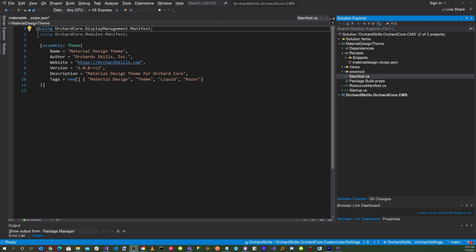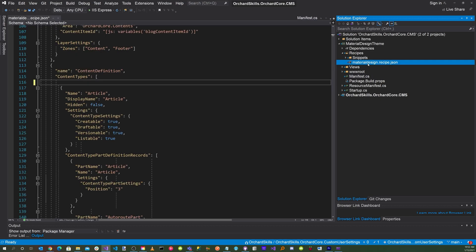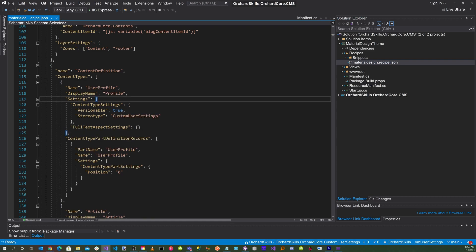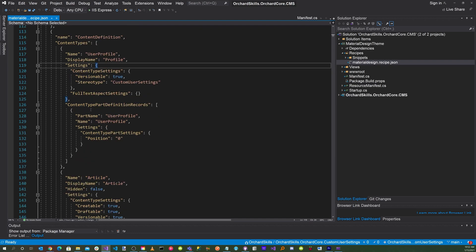Now let's head back to Visual Studio and click on the materialdesign.recipe.json file. Let's add the user profile content type here. That will include: user profile display name 'Profile Settings', content type settings with versionable true, stereotype 'CustomUserSettings', full text aspect settings, content type part definitions with part name 'UserProfile', name 'UserProfile', settings content type part settings at position zero.